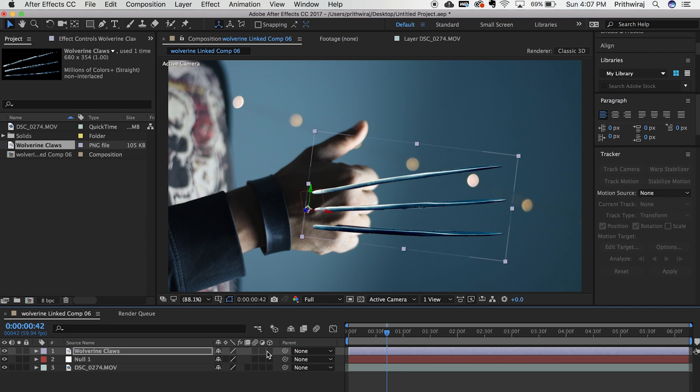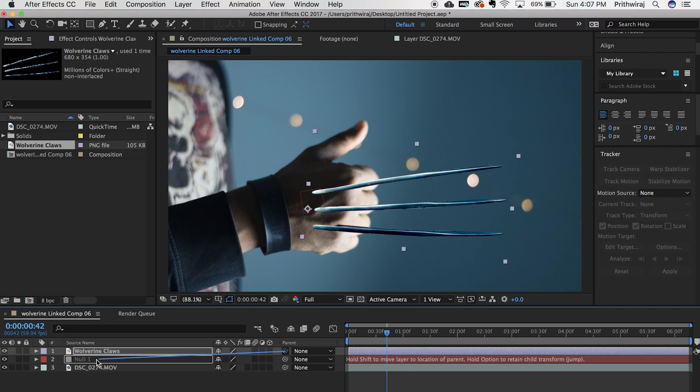Now link the claws to the null object. You will see that the claws are following the path you created previously.